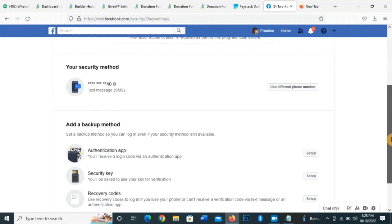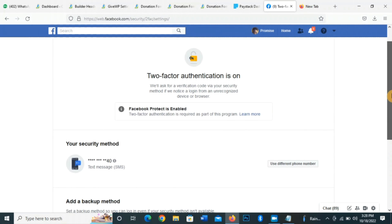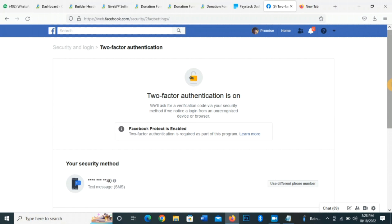So this is how it works: whenever someone tries to hack your account and log in, Facebook will definitely send a code to your phone number. If that phone number is with you, they will not be able to get that code, so they will not be able to log into your Facebook account. My two-factor authentication is turned on, and that is all about two-factor authentication. Bye for now, thank you.